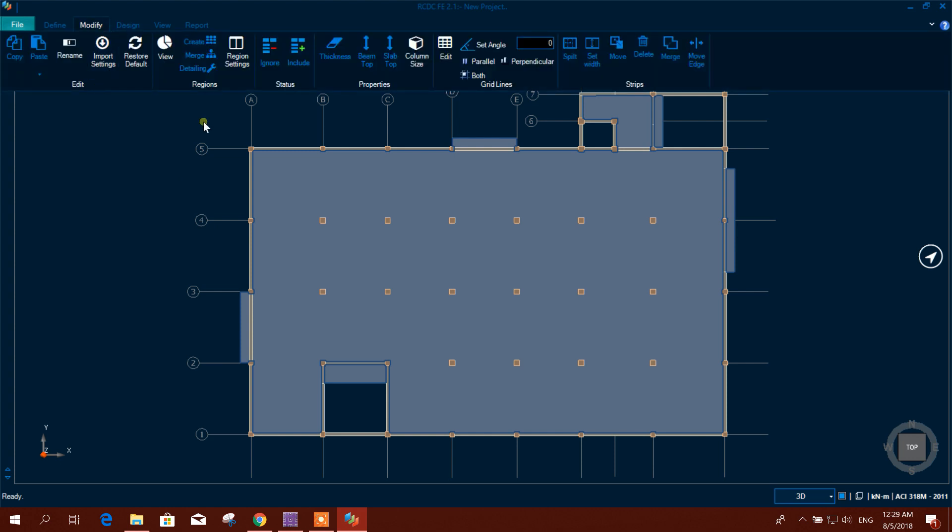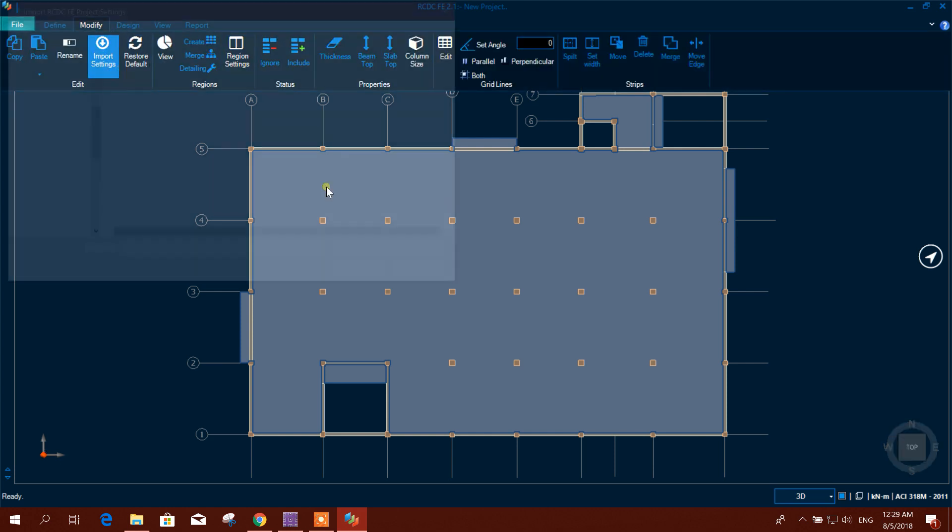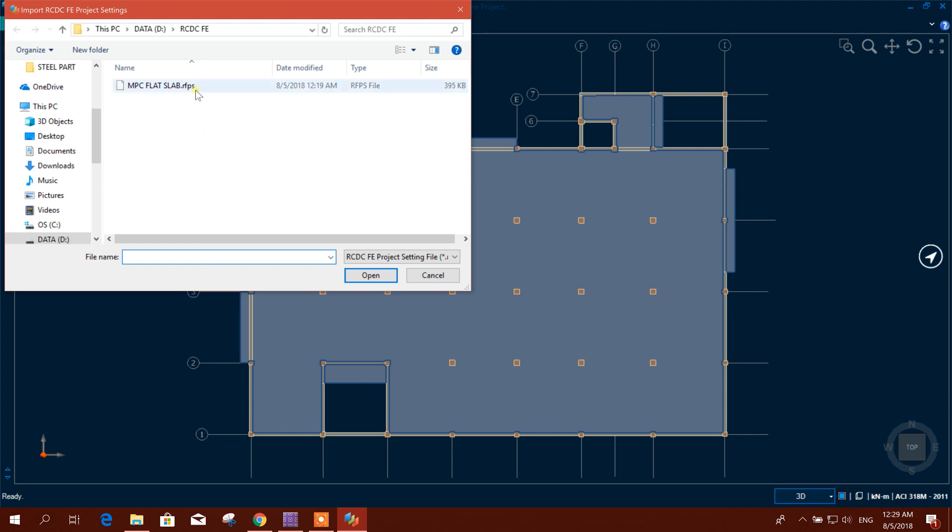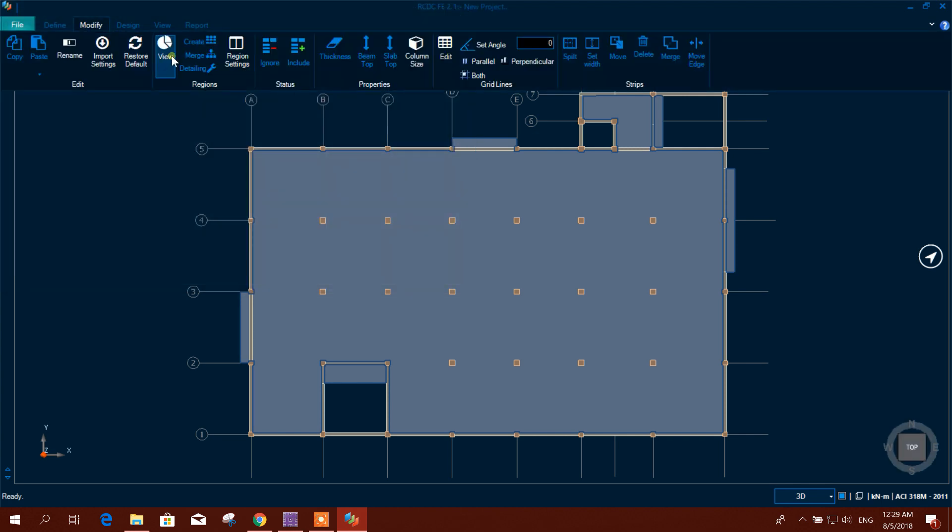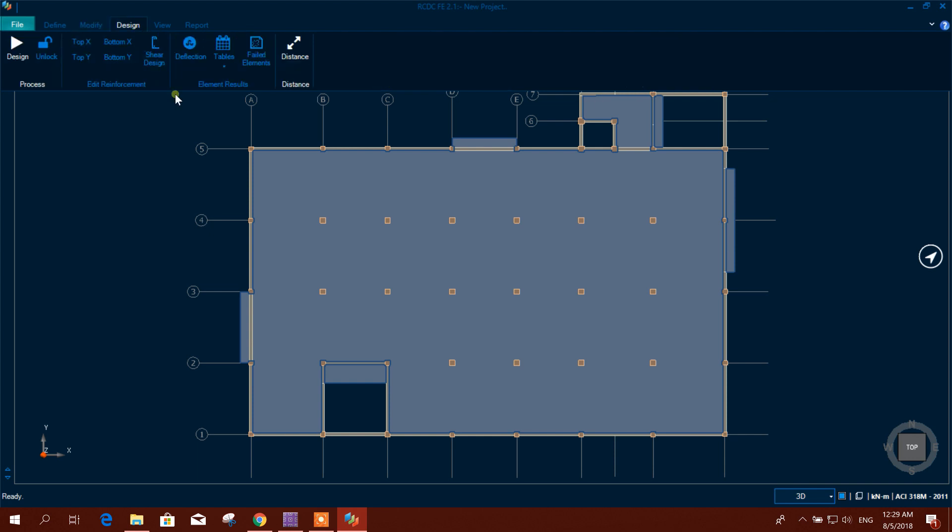Now here you can modify import settings. You can reset default region setting and other things you can set from here. Now we will go for design.